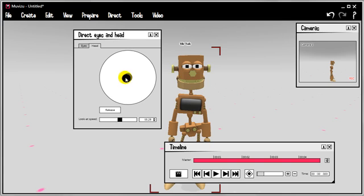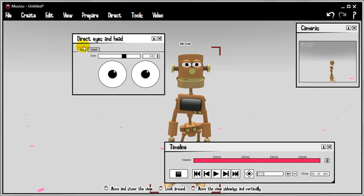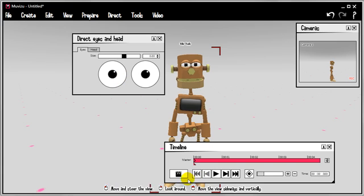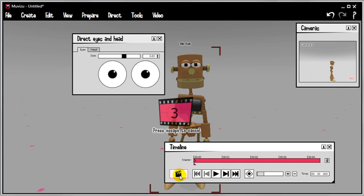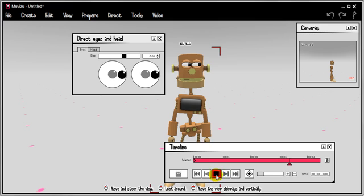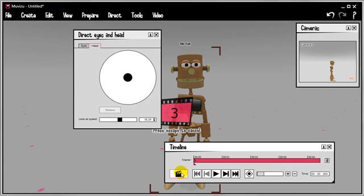The second thing I'd say is an animation tip. Usually with human beings and everybody else, the eyes lead the head. So the eyes—let's just say that we want to do a look to the right here. Let's go back. First of all, the eyes go that way, and the head follows just after.